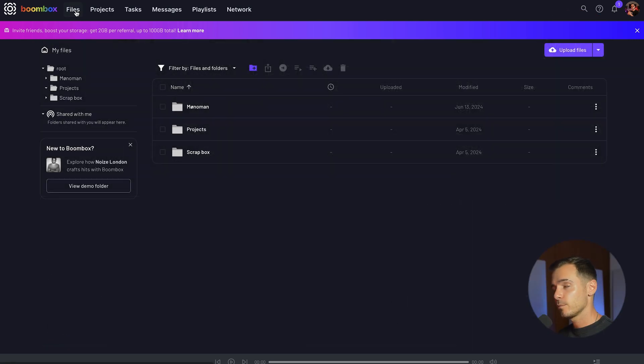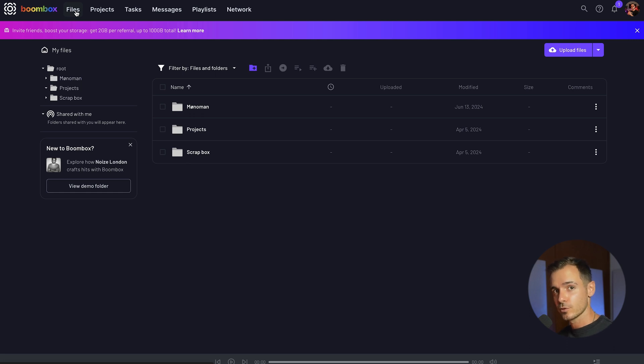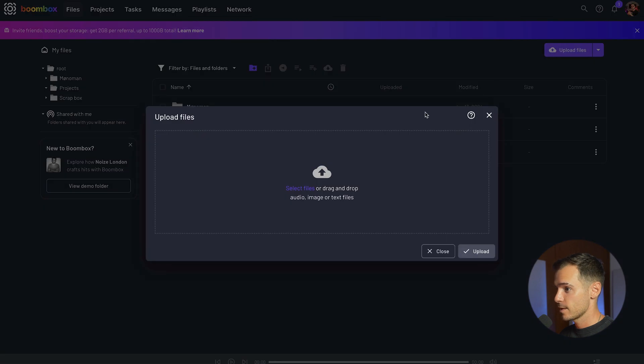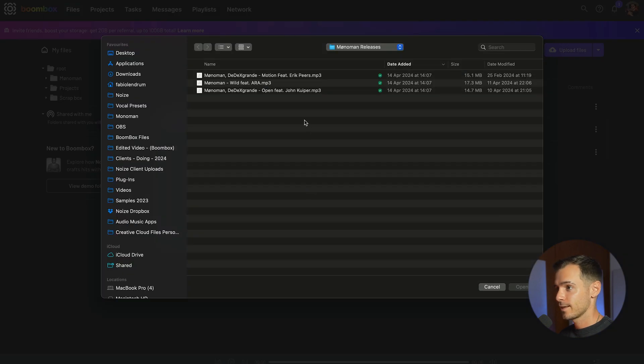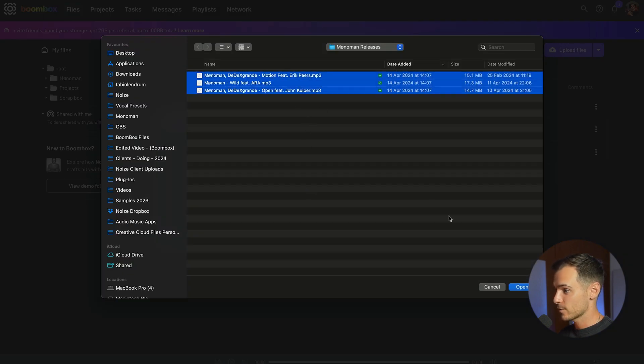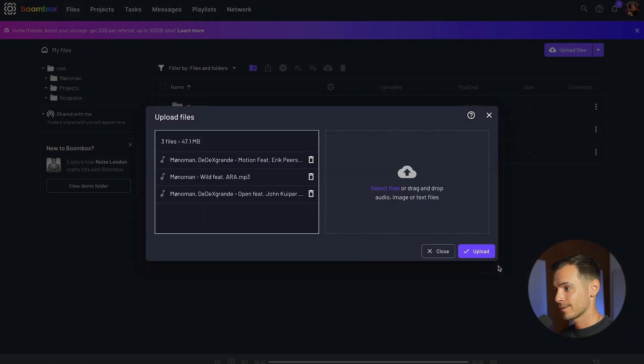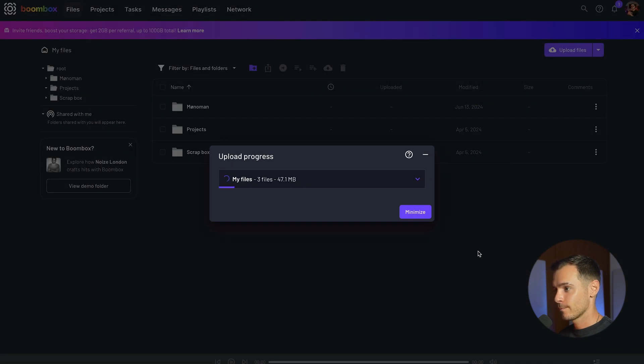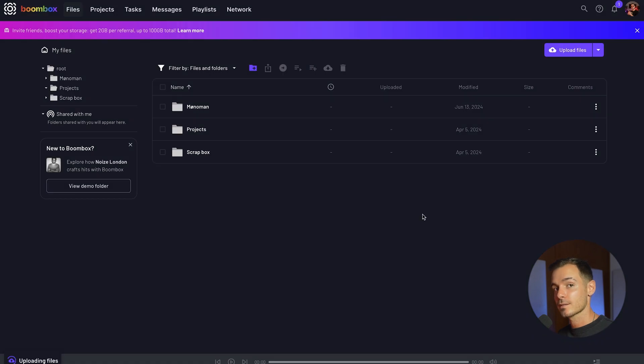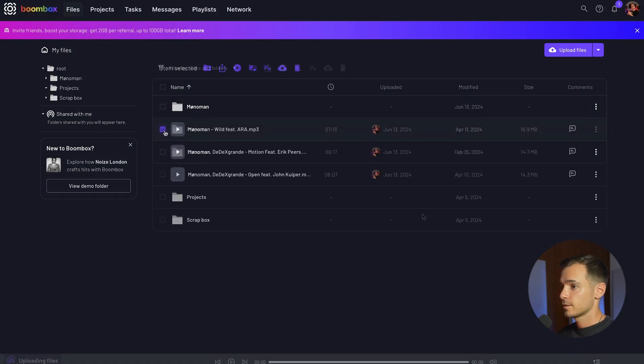In the files tab you'll be able to upload files and folders containing all of your musical genius. To upload your files head over to upload files, select files, select your files, press open and then select upload. You can minimize this so we can carry on with other tasks in the meantime.